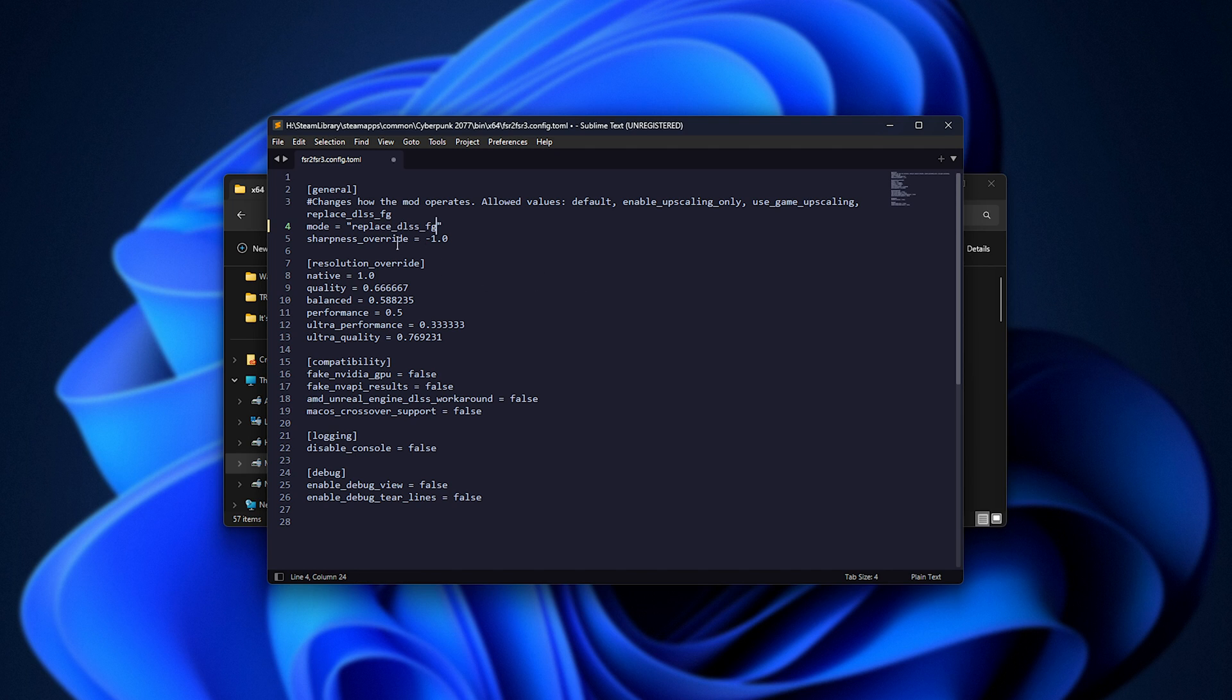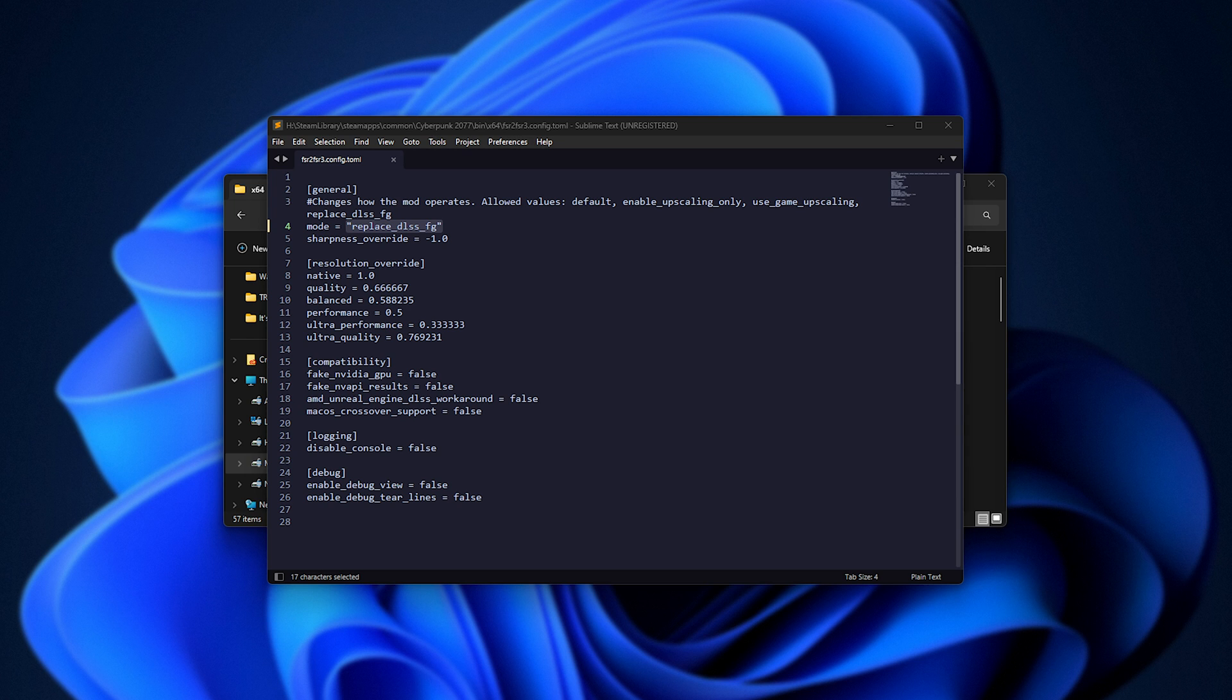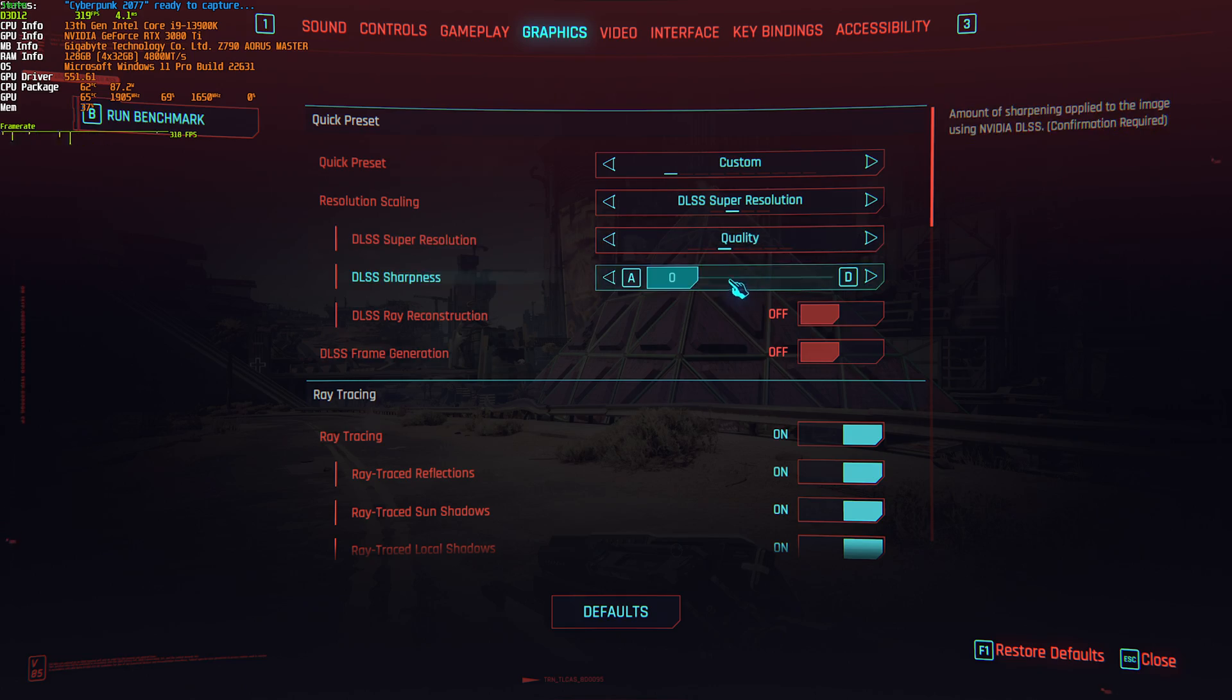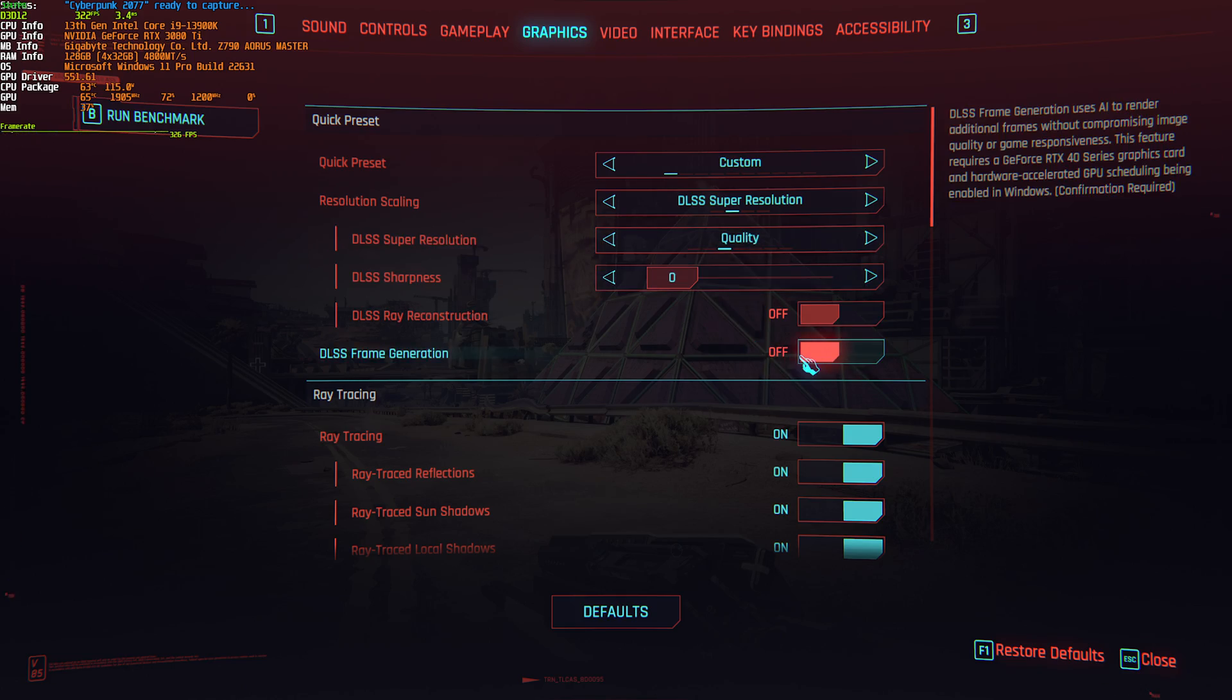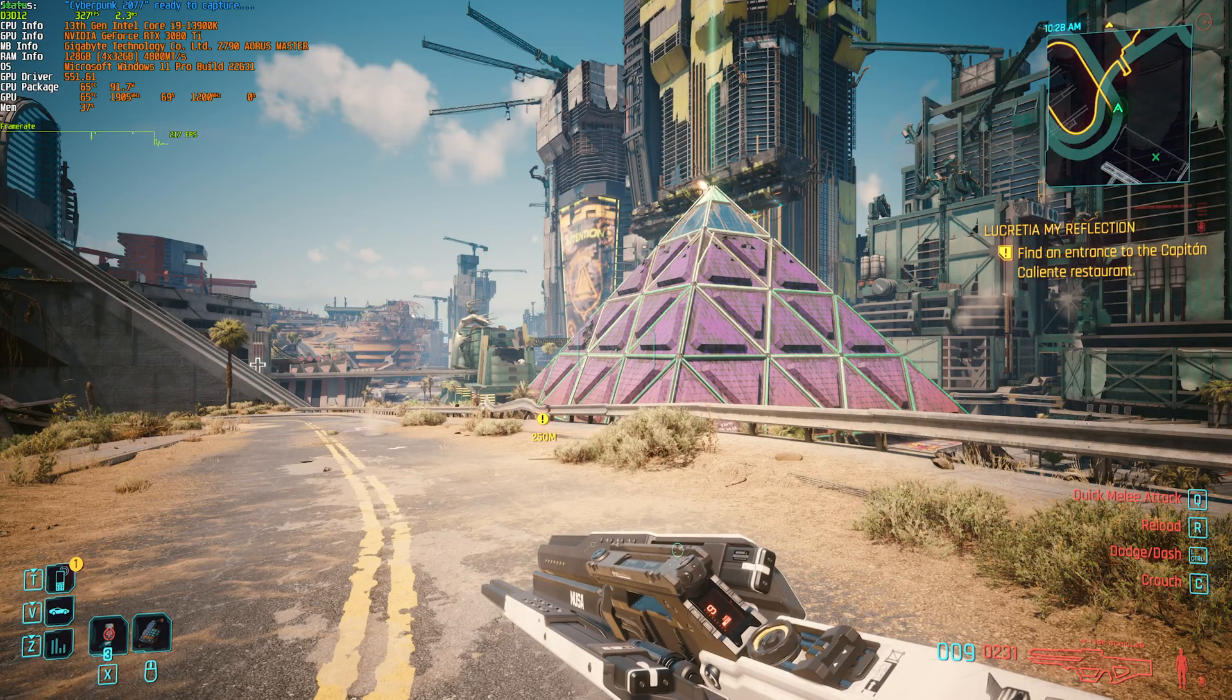So, I'll paste it in, replacing default inside of the quotes, save the file, and restart the game. The next time we get in-game, frame generation should just be working if we turn it on in-game. So, play, making sure frame generation is off.